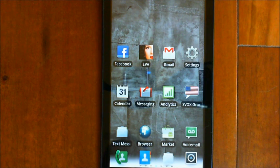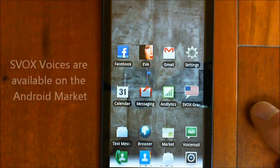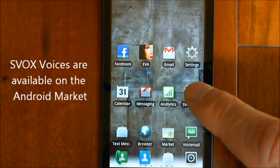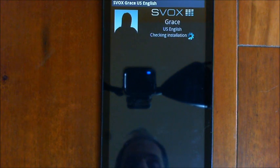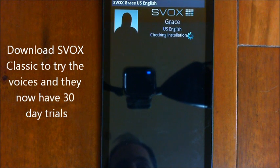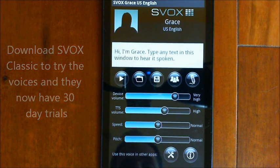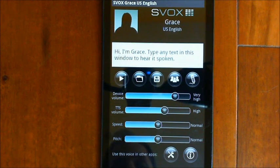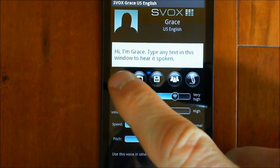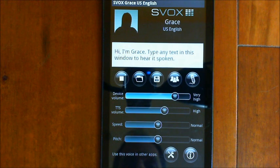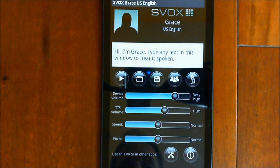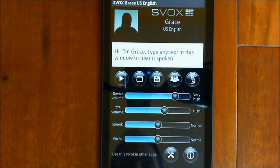One of the things you're probably going to do is end up getting an SVOX voice. After you've downloaded and installed it from the market, you want to make sure that you go into the application. Initially it's probably going to ask you to complete the installation. Follow the steps and when it's completed, press the play button. You'll hear: 'Hi, I'm Grace. Type any text in this window to hear it spoken.' If you hear that, then the voice is installed correctly and it's working.